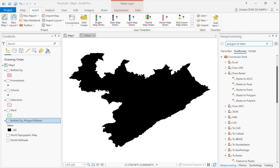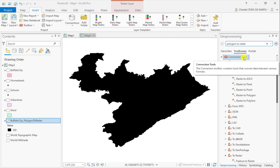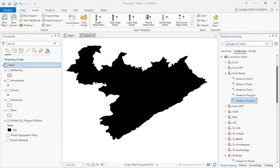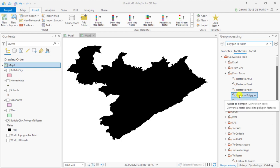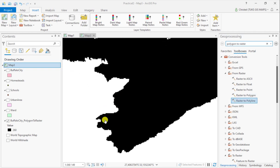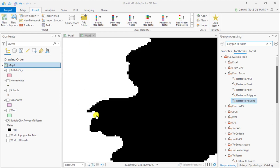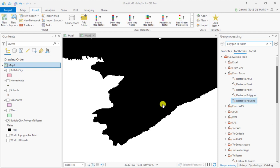In ArcGIS Pro these conversion tools are all found in the Conversion Toolbox. If you are vectorizing — converting from a raster to a vector — you'll find a sub-toolbox with various options available to you. In this particular instance I would like to convert the raster you see on your screen, which consists of rows and columns of cells of equal dimension, to a polygon.